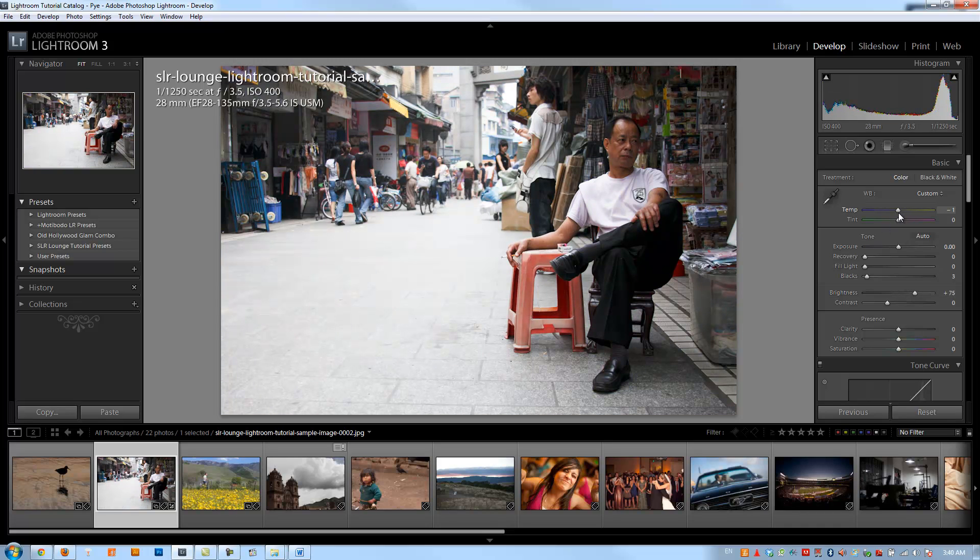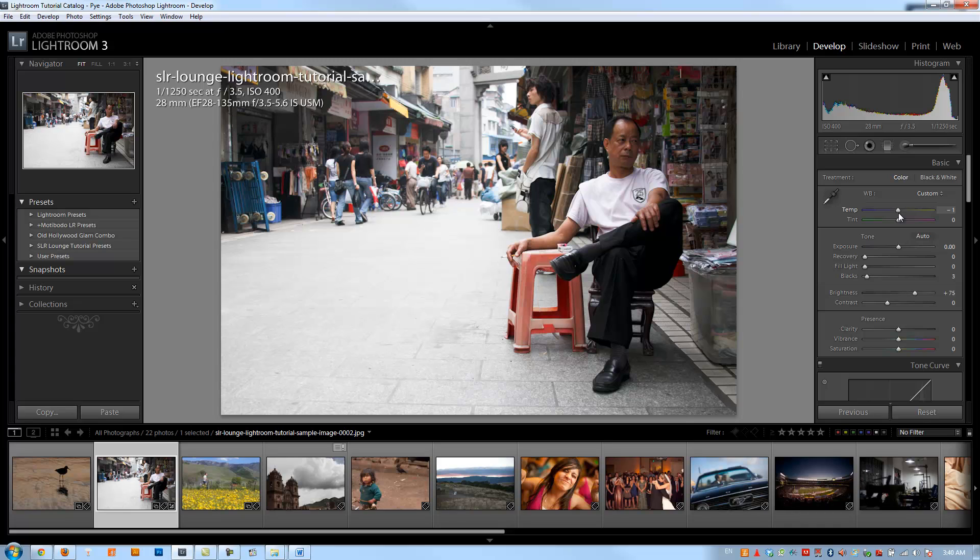So making the largest adjustments first and then working to the smaller adjustments is going to make your developing process much more efficient as you won't have to be going over the same adjustments multiple times as you make those larger adjustments. Now I'm going to reset what we just did.